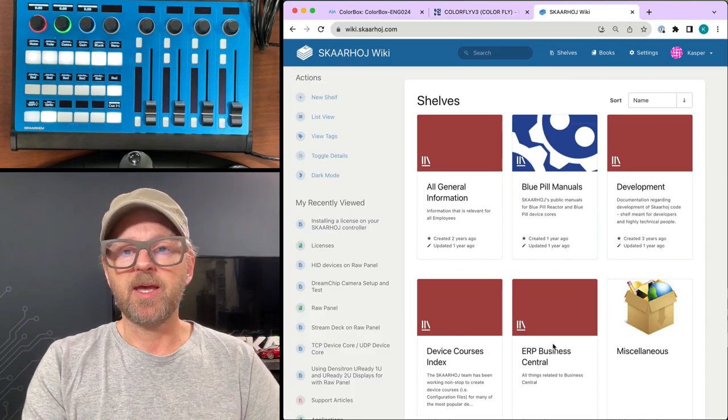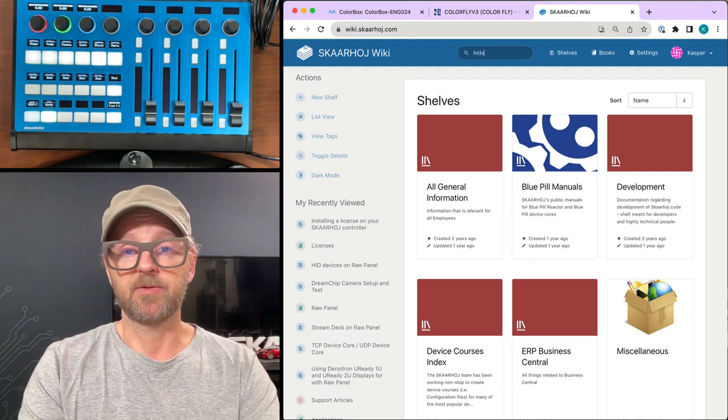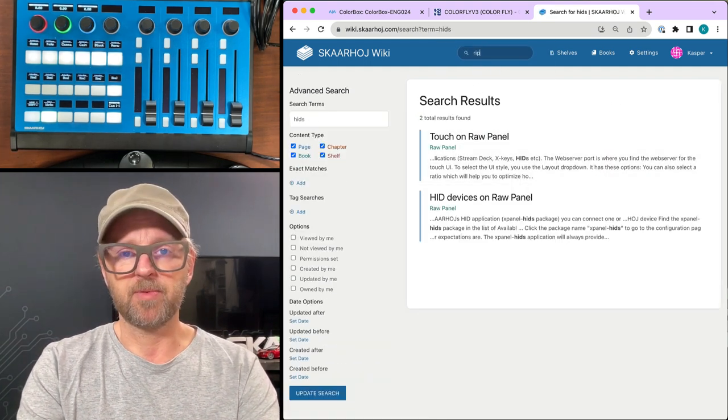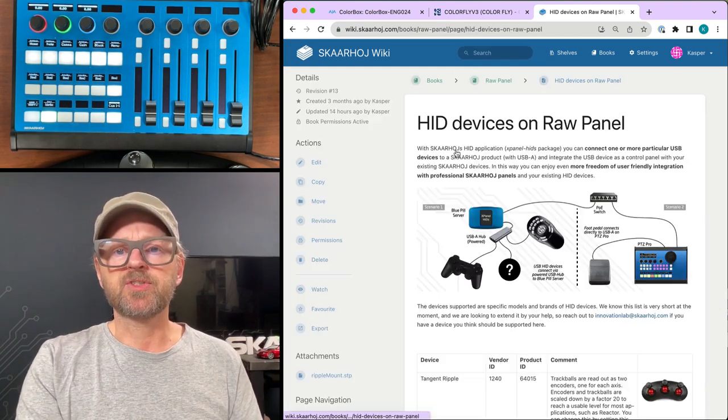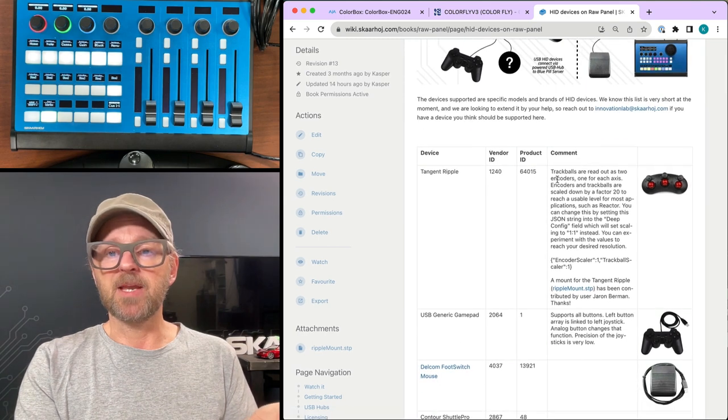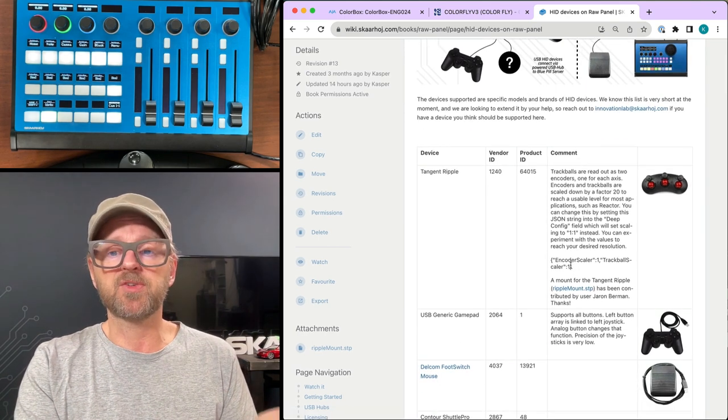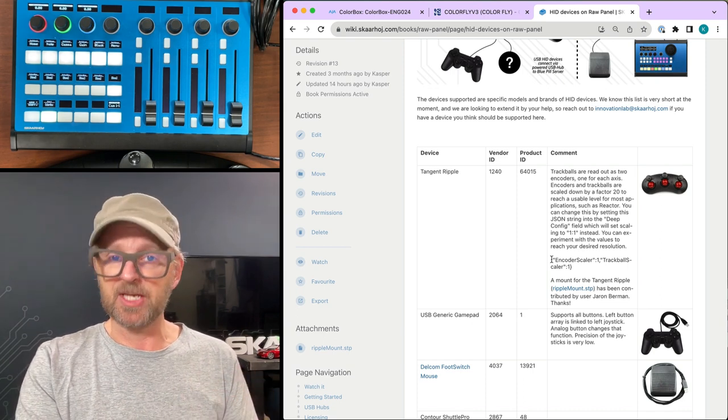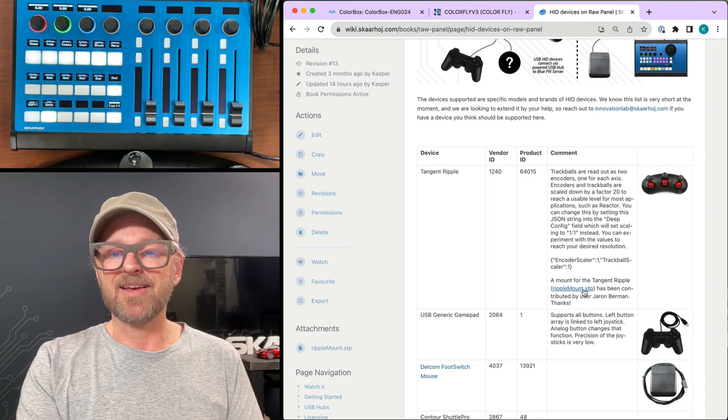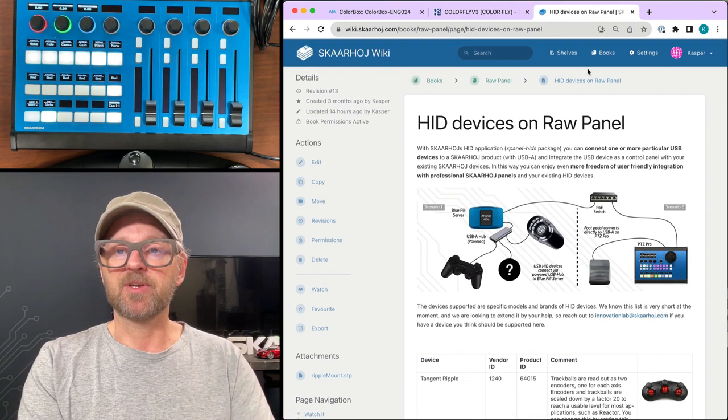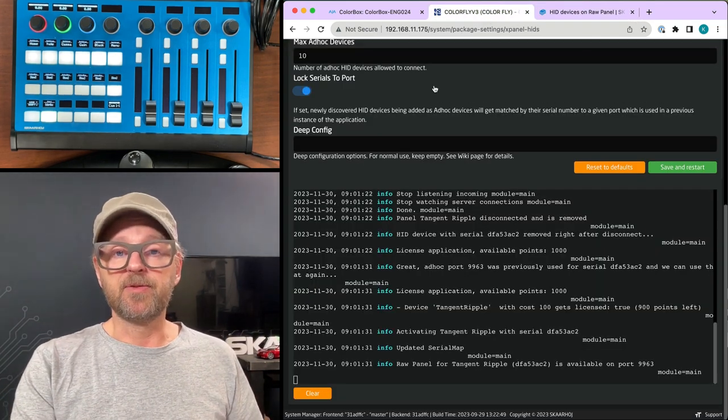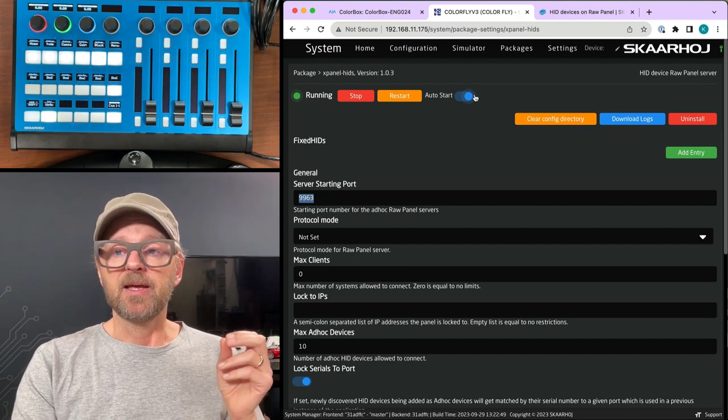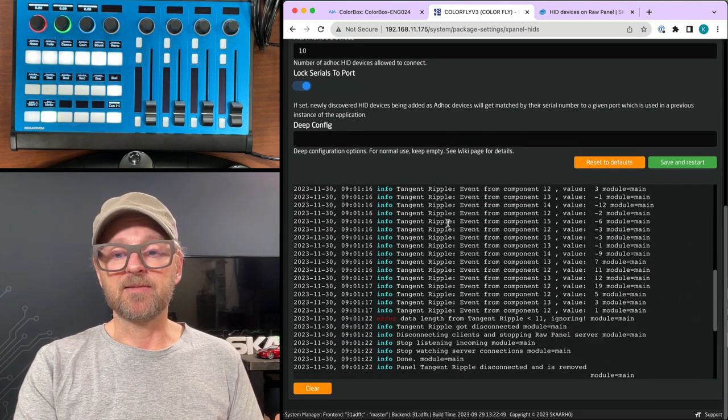Let's go to the wiki page and search for ColorBox. Or you could probably also search ripple. Because then it will still bring you to this page. And on this page, it is mentioned how the tangent ripple is supported, how you can also manipulate a little bit the settings for the precision of the encoders. And finally, there is a downloadable mount, thanks to our user that helped us make this all work. Now, you basically need to get the xpanelhits application running to add the tangent ripple in this way. And then you need another tiny detail. You also need to make sure USB-A is enabled on your Blue Pill device.